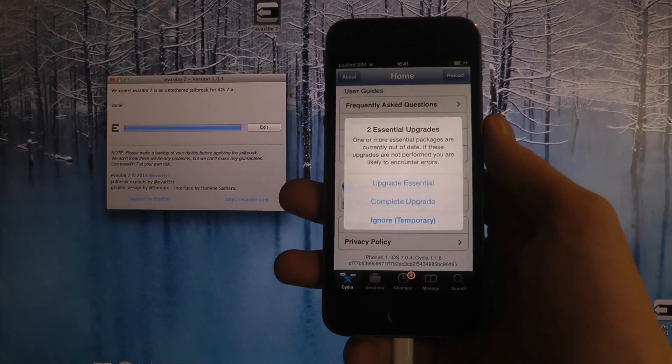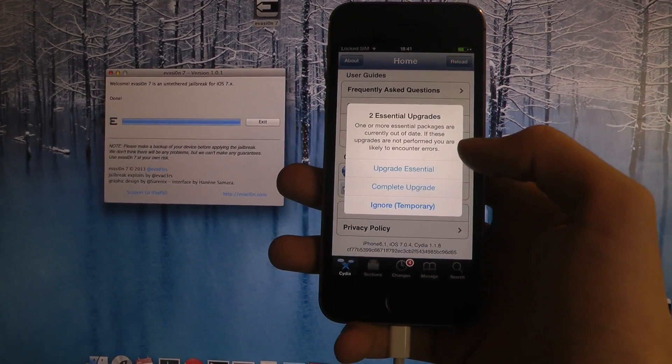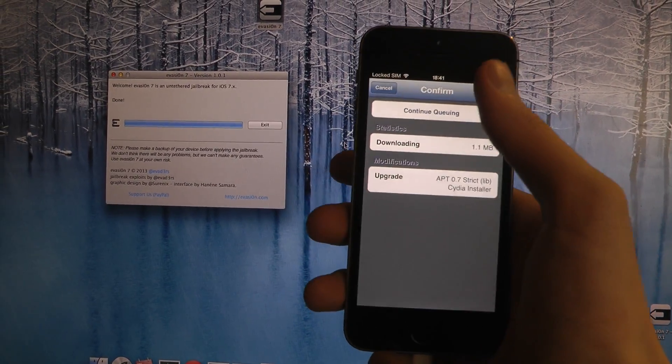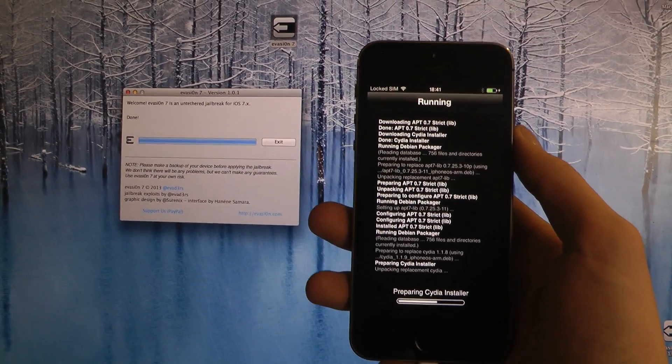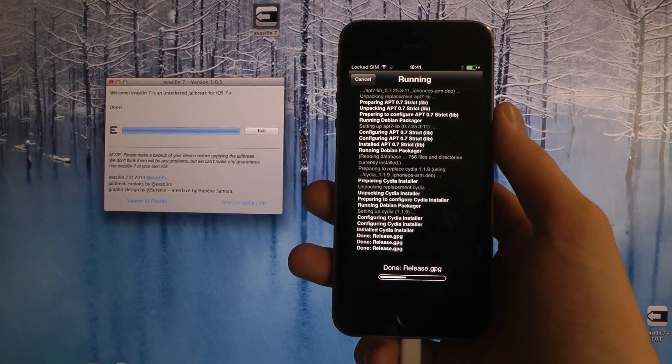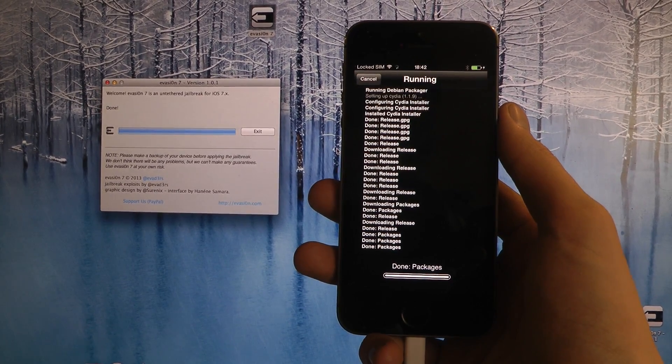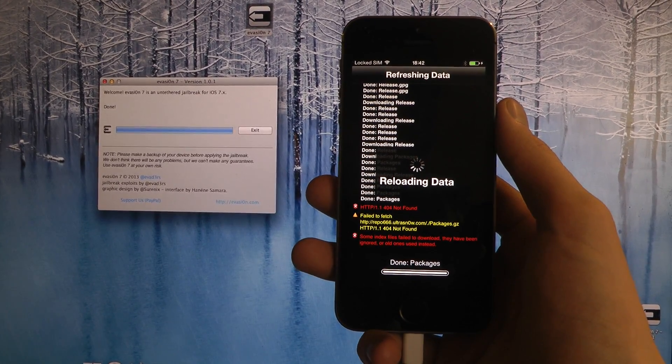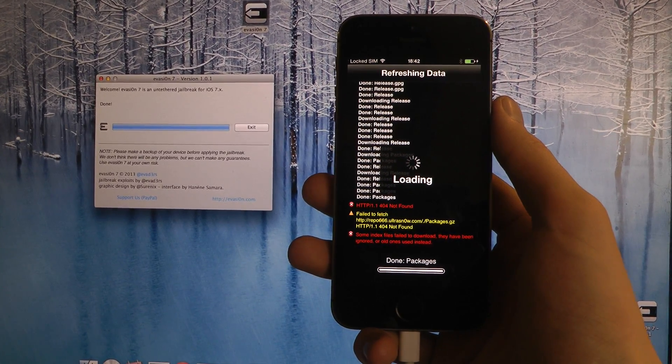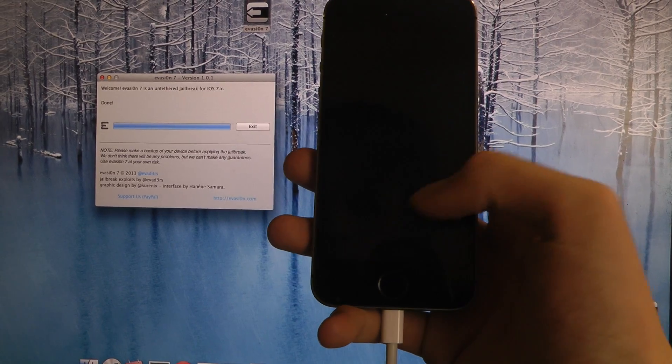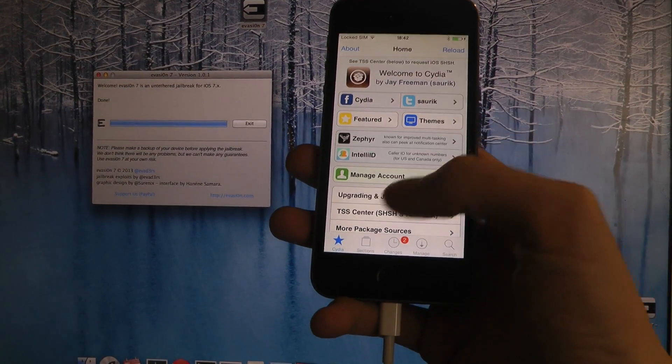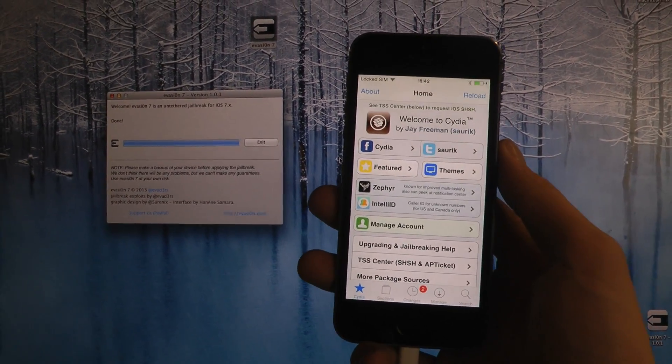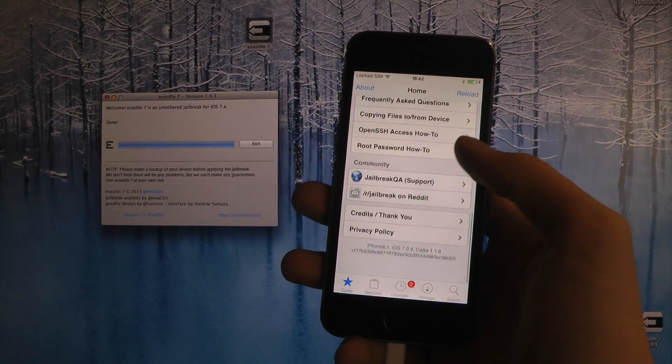So you can see you have the iOS 6 UI here, but you can upgrade the essential here. And now you can see Cydia has been upgraded with the brand new UI.